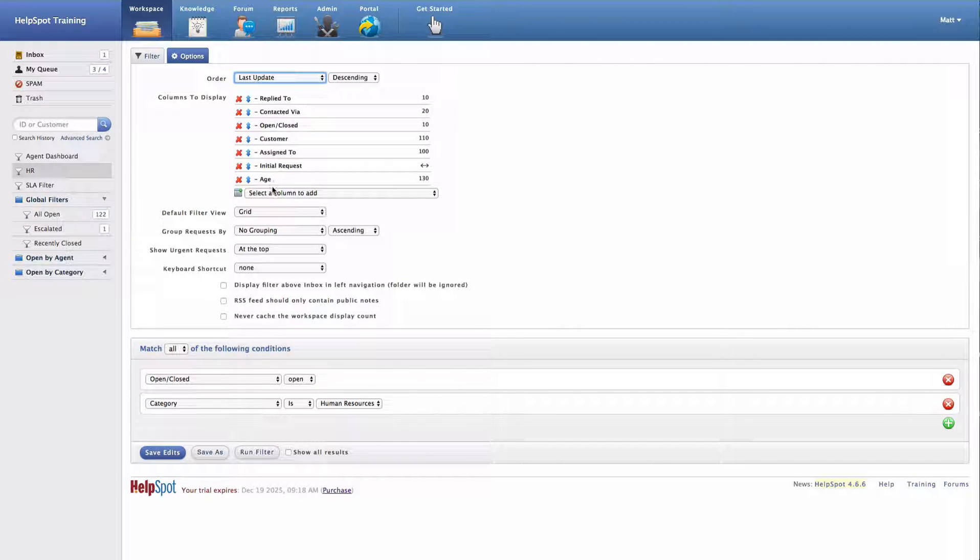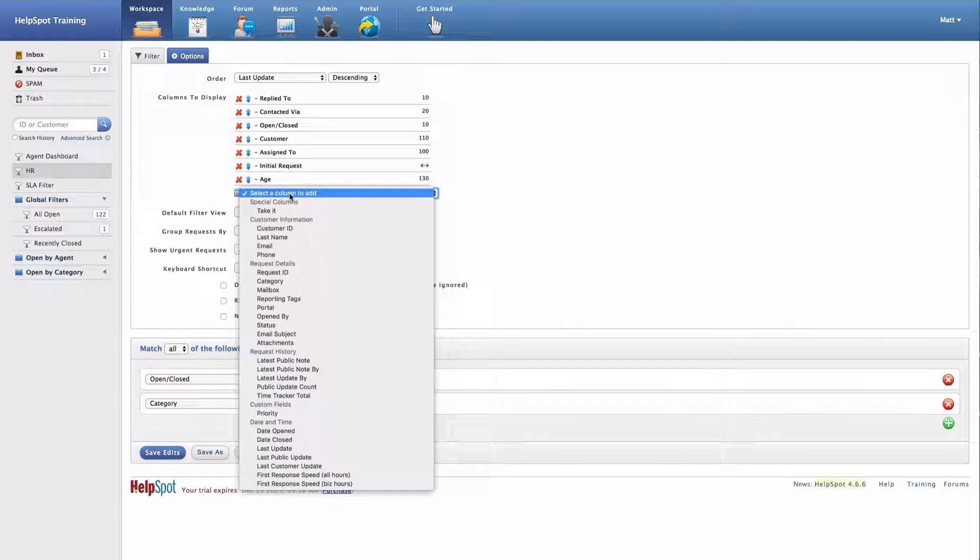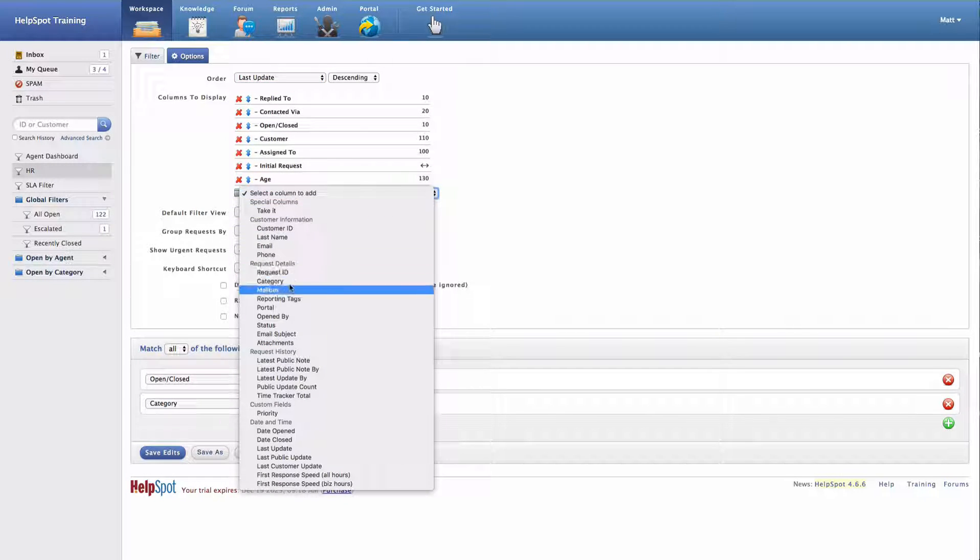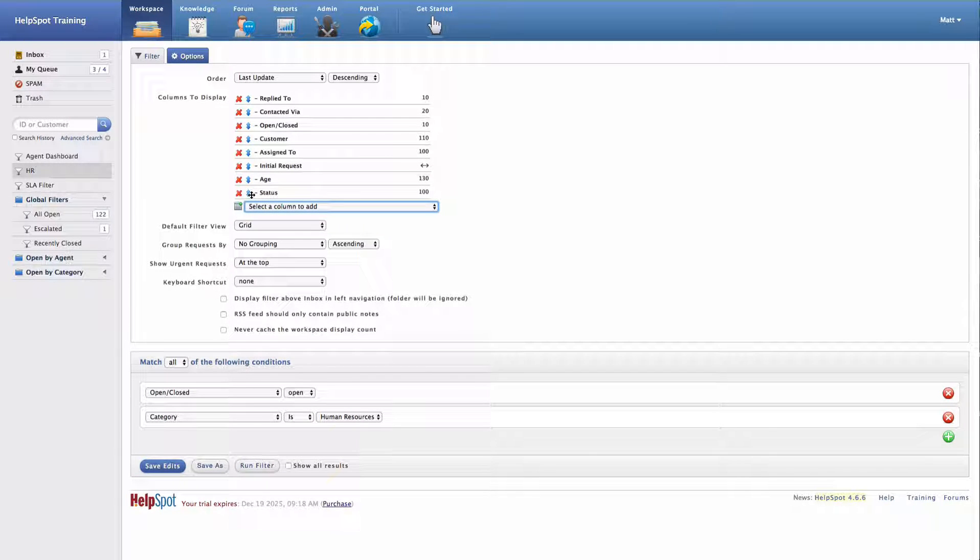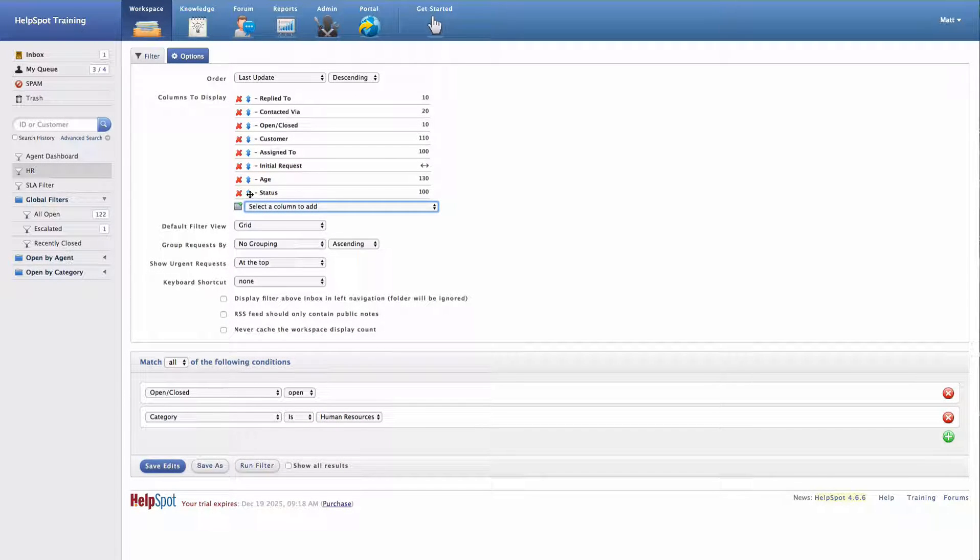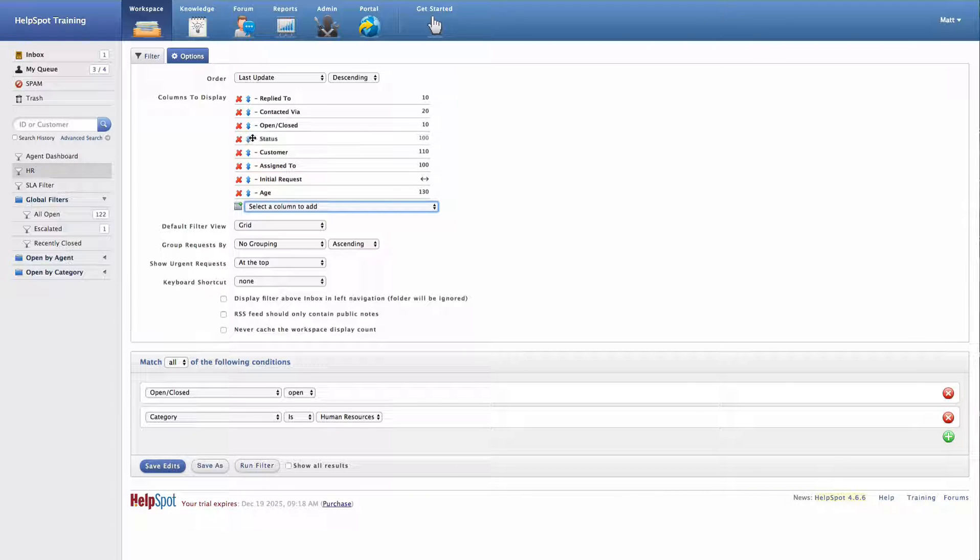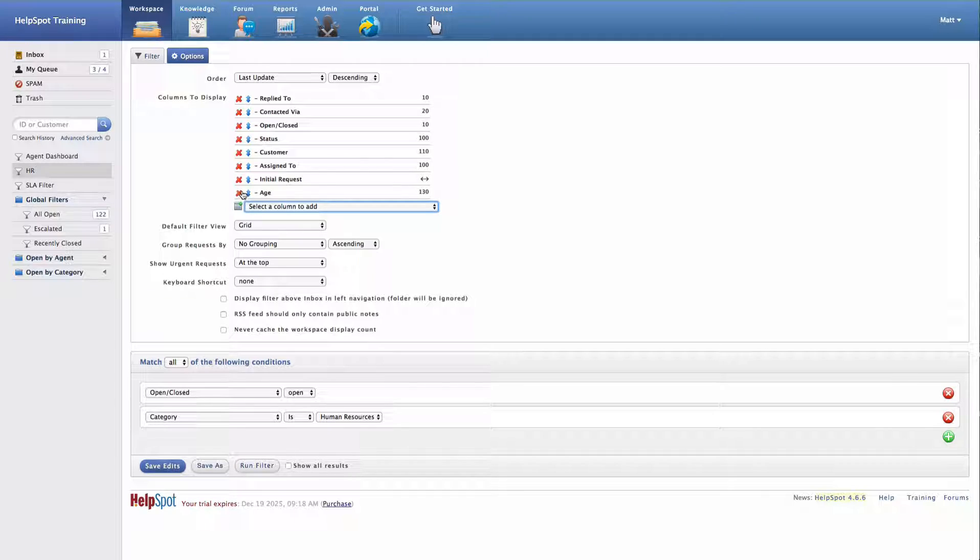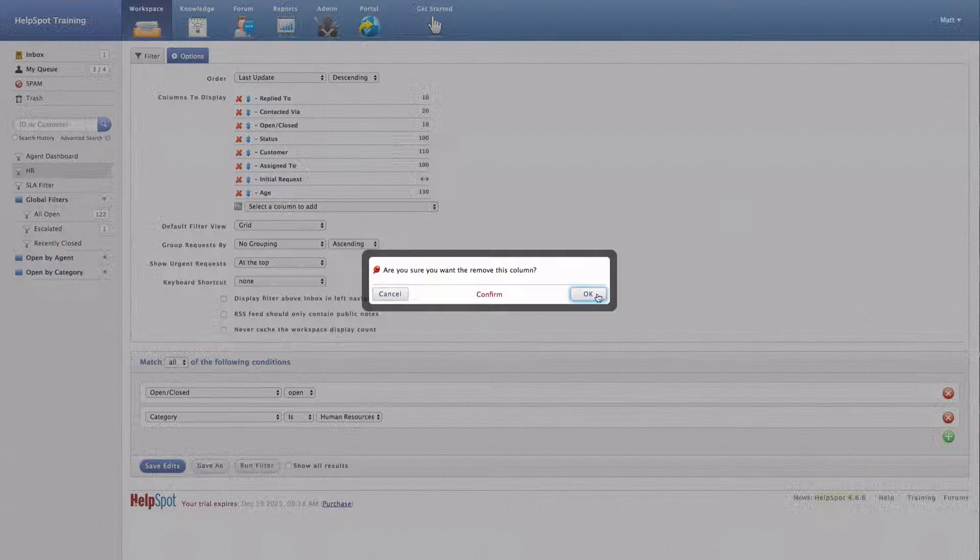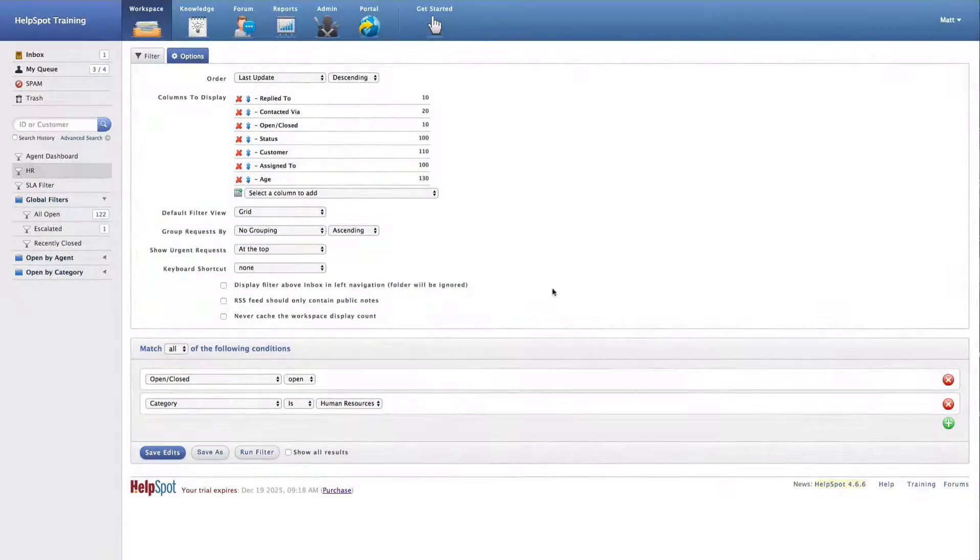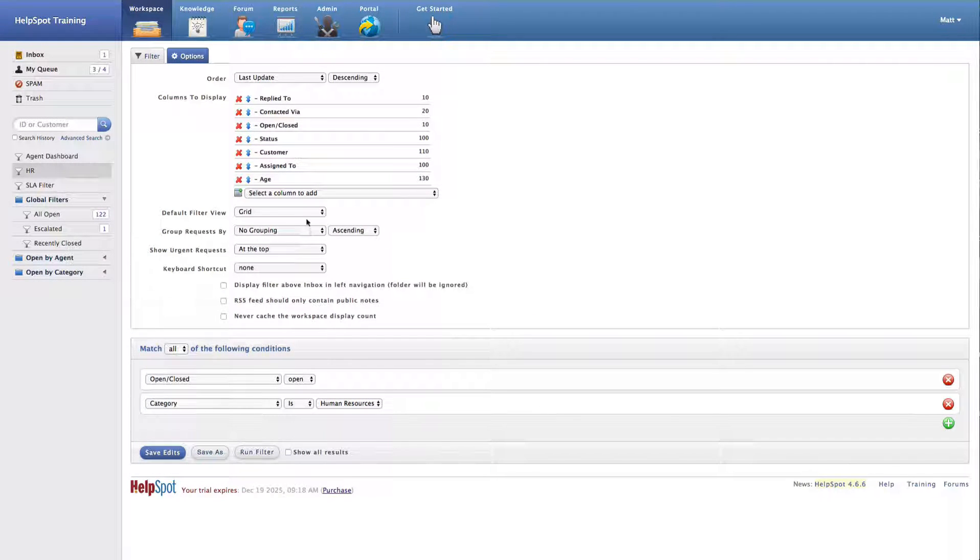I can also choose what columns I want to be displayed inside of the grid. So in this case, I'm going to add the status selection to the grid. I can also choose to rearrange these columns and remove columns that I maybe don't need.